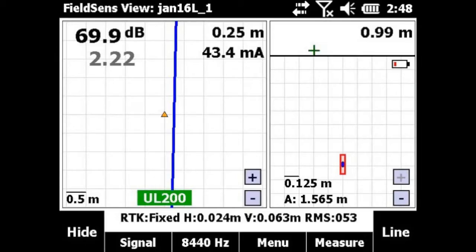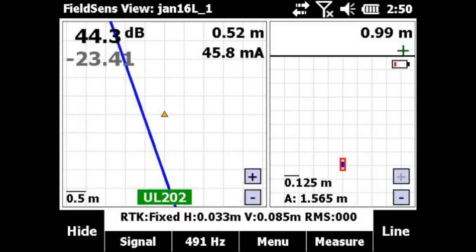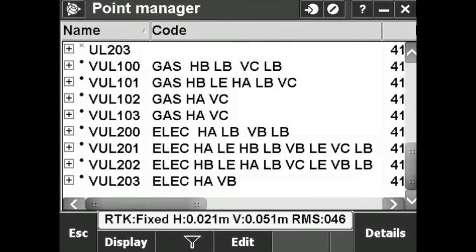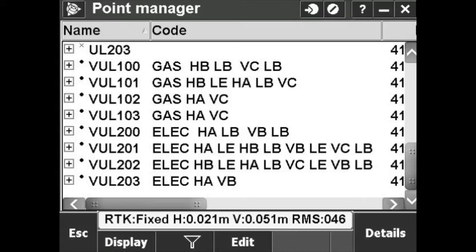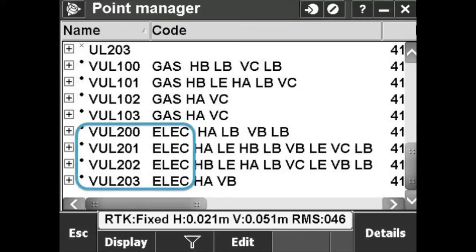Make some measurements of the electric line in Field Sense. Now return to Point Manager from Favorites. Sort the list to view the underground points all at once. You can see how you measured 4 points on the gas line, and then 4 on the electric line.